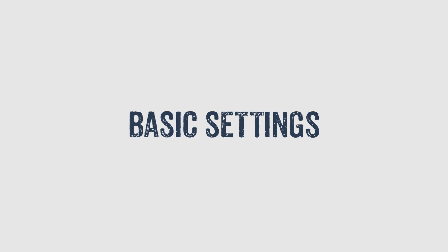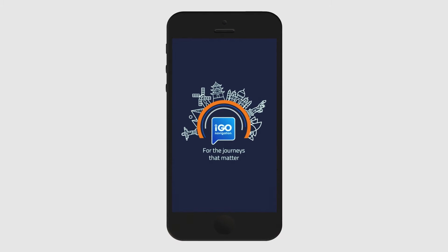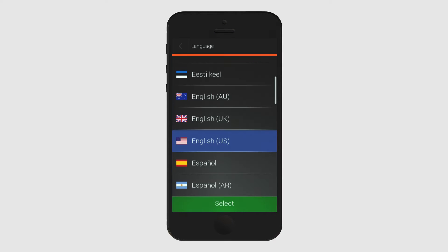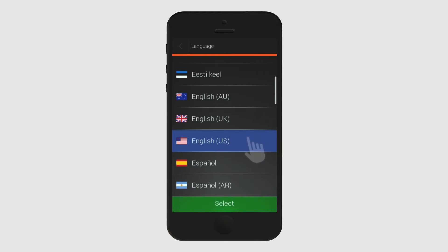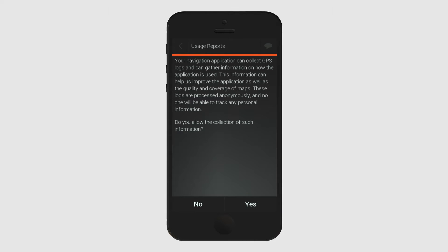Basic settings. When you first open the application, start by selecting the language of the application. After this you can decide whether you would like to help us further develop the application by letting us receive usage reports from the app.